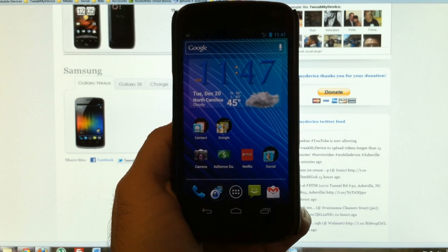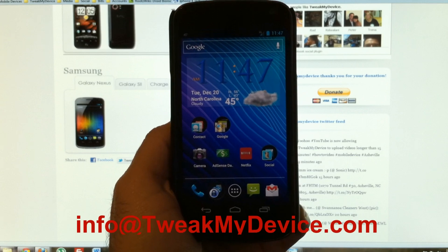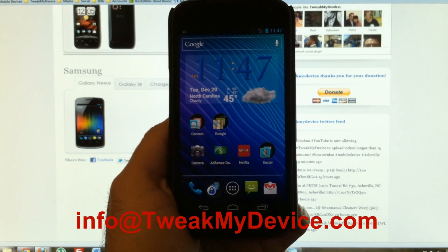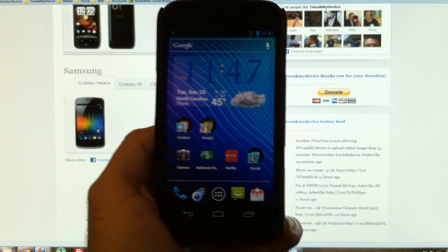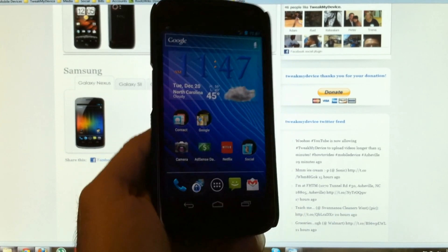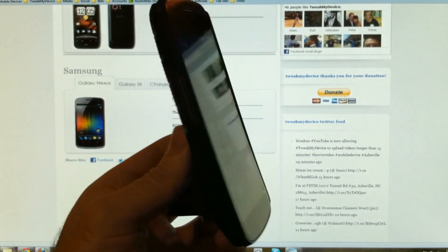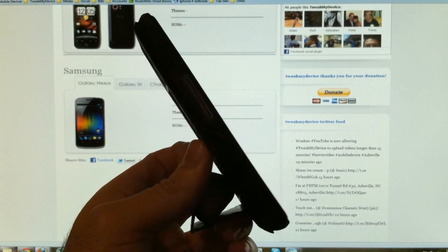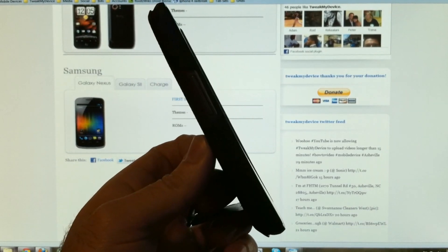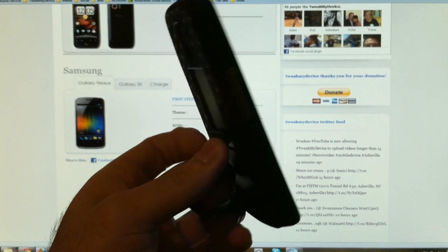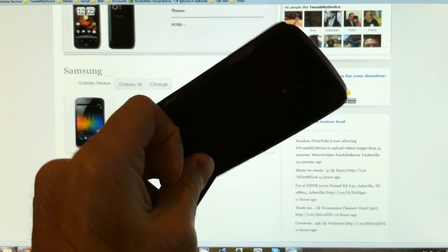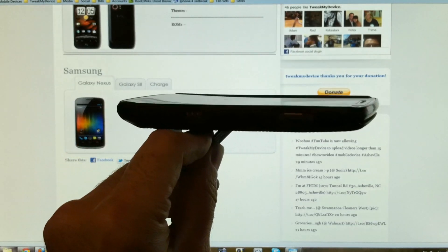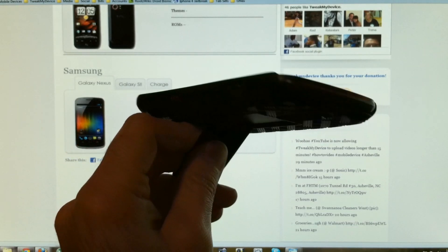What's up guys? It's Ryan with Tweak My Device. I'm holding this beautiful Galaxy Nexus here, and before we get too far into the tweaks and installing some custom ROMs, kernels, and radios, we need a way to get back to factory.